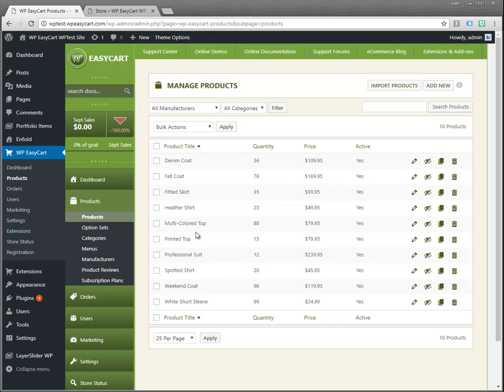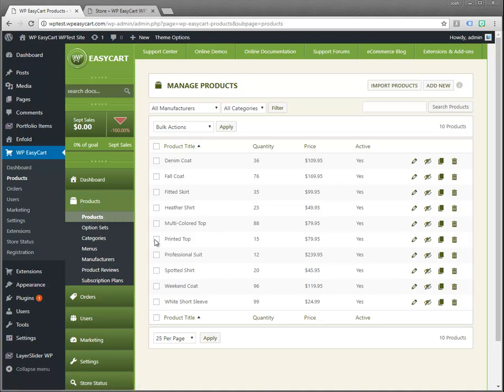We're going to take a look at the products panel. You can see I'm already there. I've already installed the demo data.